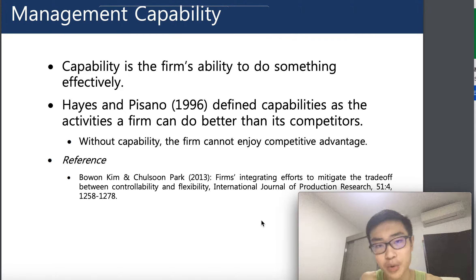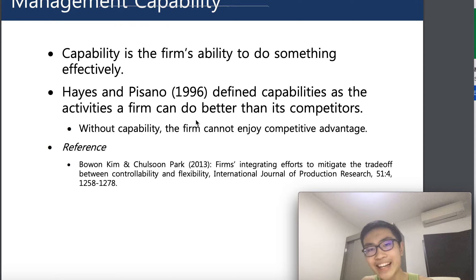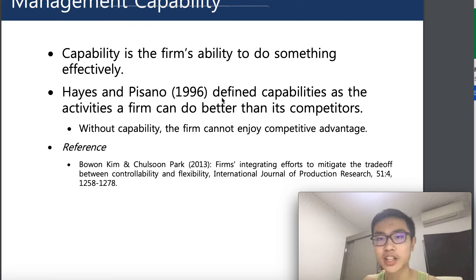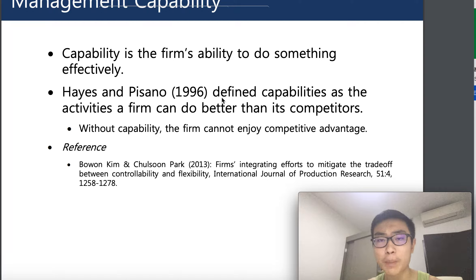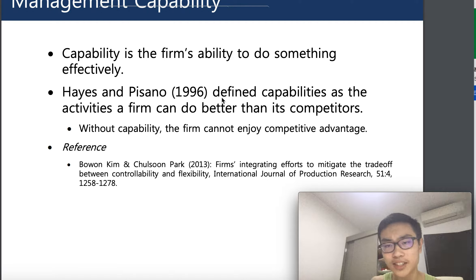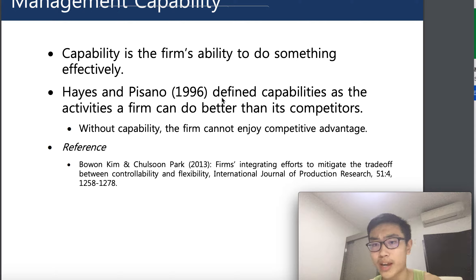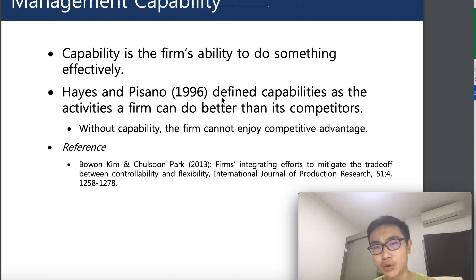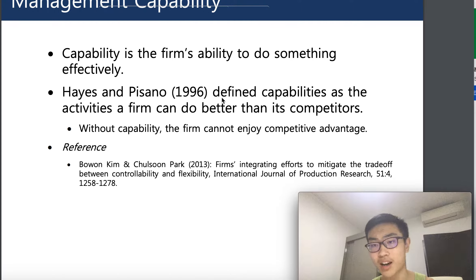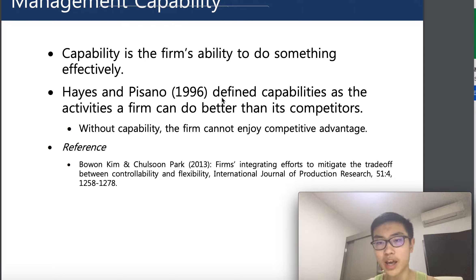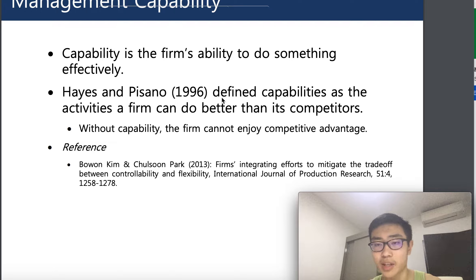Pisano in 1996 gave a definition of capabilities as the activities the firm can do better than competitors. This is a really accurate definition of capability, because even if you have capability but it's not at a higher standard than your competitors, it's not really creating any effects in your supply chain management. Those definitions are also given by Bowen, King, and Chosen Park, professors in Korea.